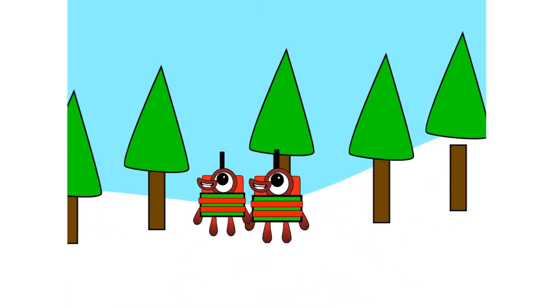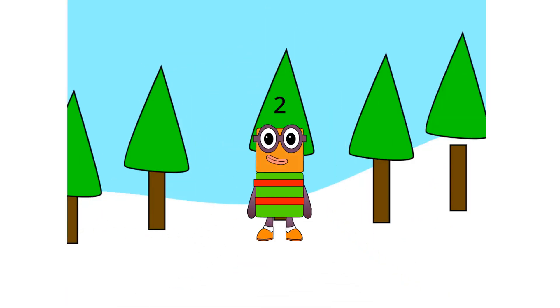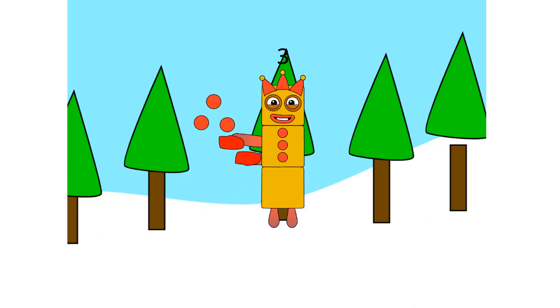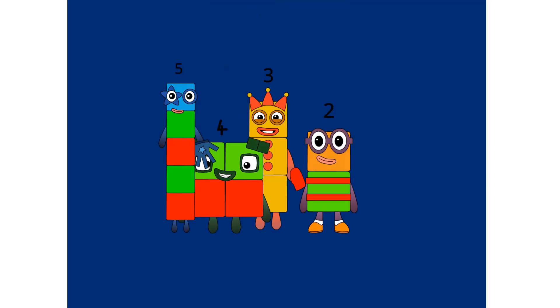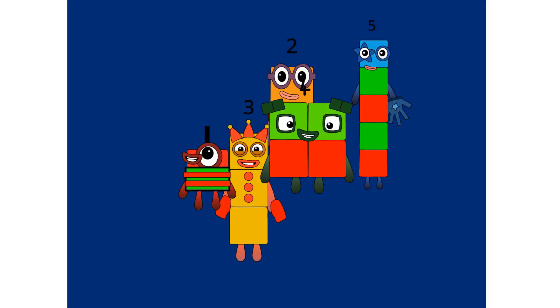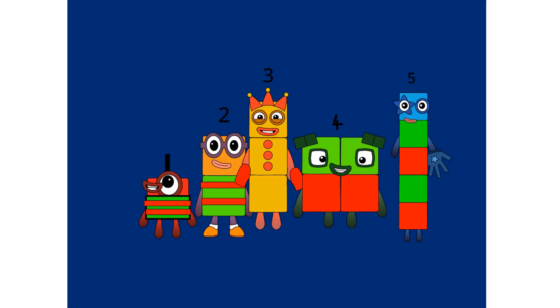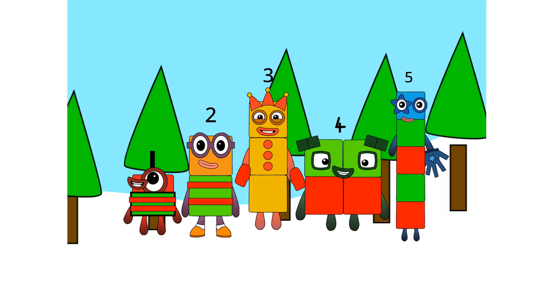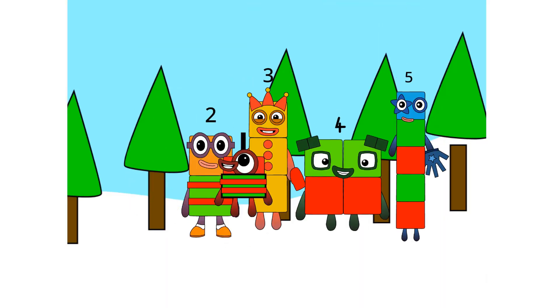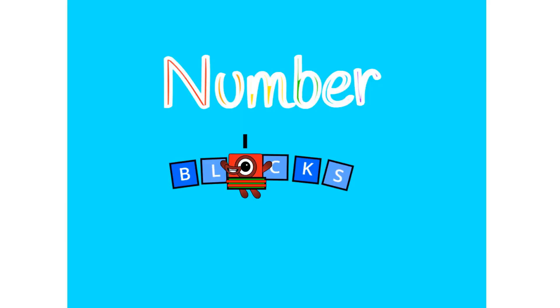1 and another one is 2, and another one is me, that's 3. 5, 4, 3, 2, 1, time for some Number Five, yeah! Count on us, me, the Numberblocks.